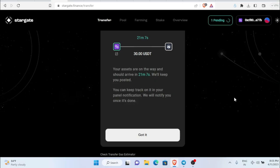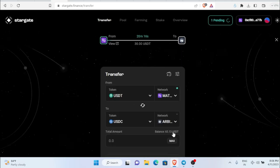Try this bridging method at least once a week. Doing it repeatedly increases your transaction volume, and higher volume increases your potential to receive more airdrops. After the 21-minute wait the funds will arrive in your wallet. Click 'Got it' and move on to the next step.